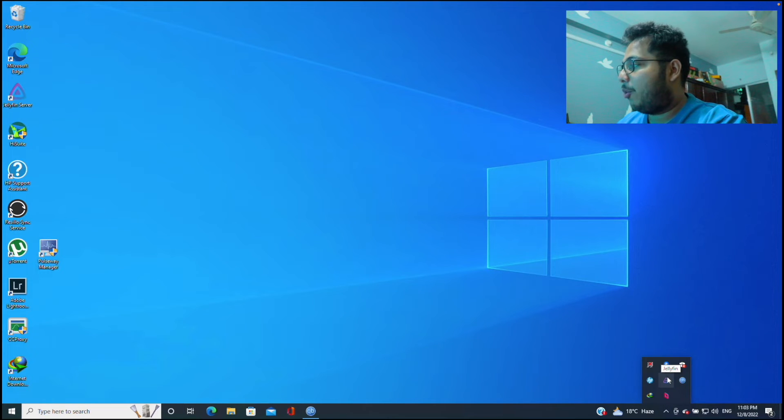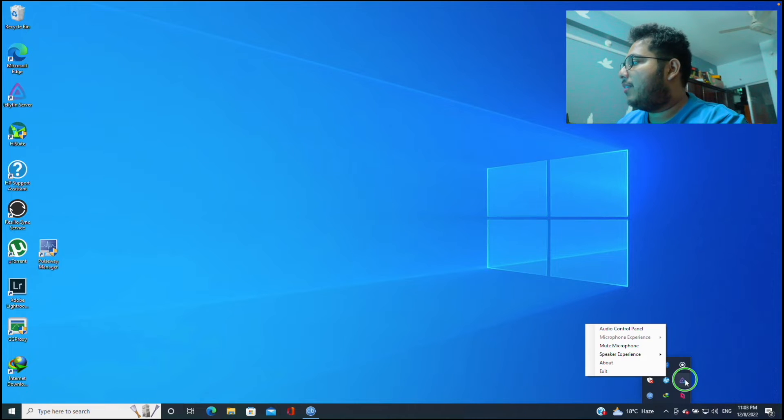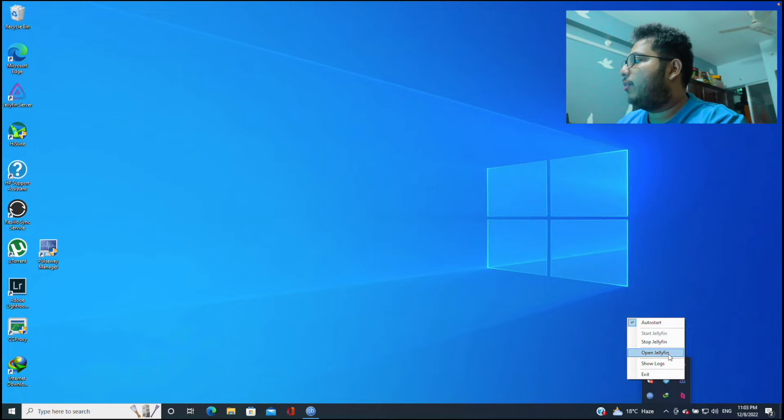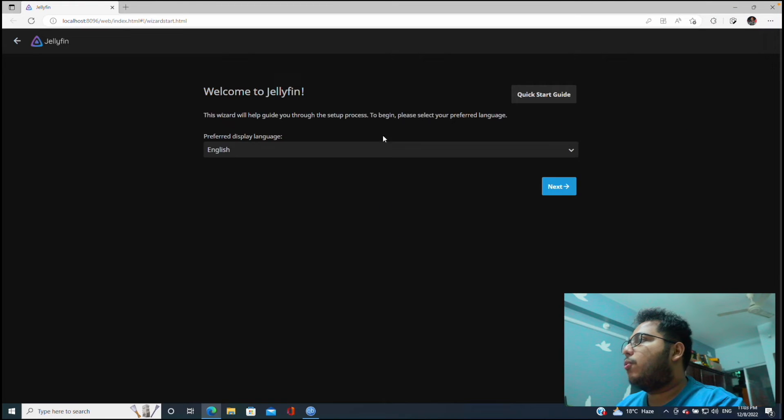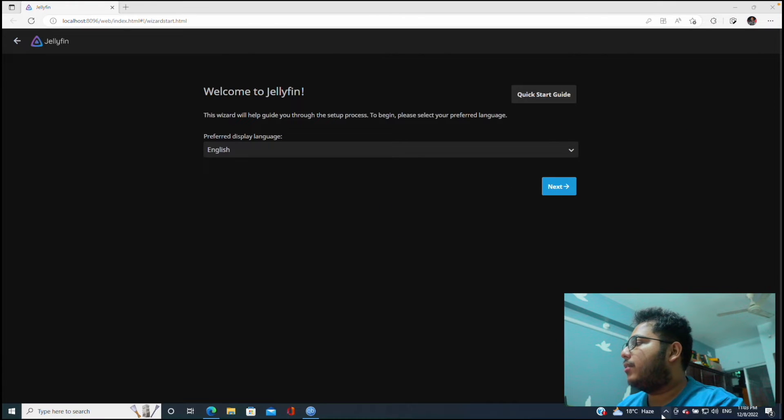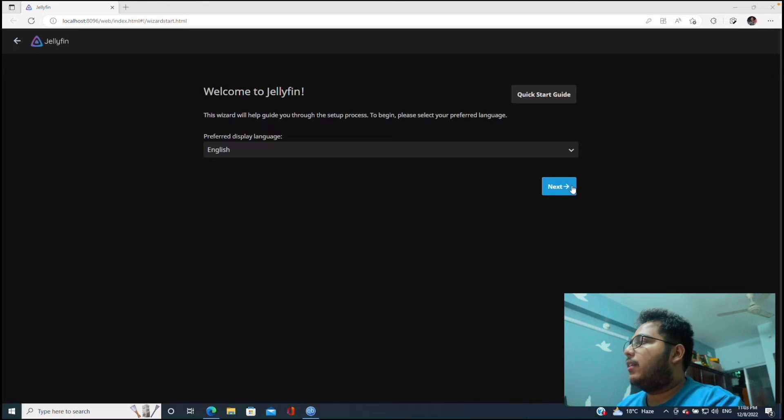Okay, the software is already here, Jellyfin tray app. Let's click on this. So now as you can see there is an app icon called Jellyfin. So we will right-click on this and open Jellyfin.